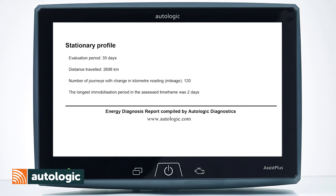Last of all we have the stationary profile. Over an evaluation of 35 days, it will show you the distance travelled and the number of journeys that the mileage has changed.